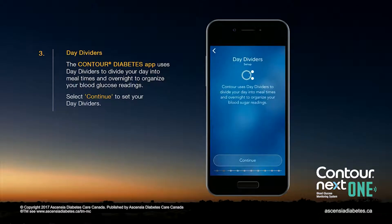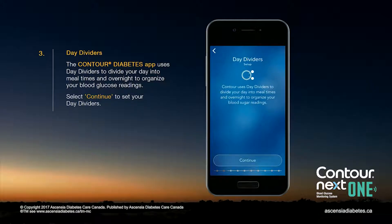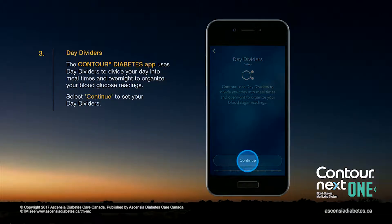The Contour Diabetes app uses day dividers to divide your day into meal times and overnight to organize your blood glucose readings. Select Continue to set your day dividers.